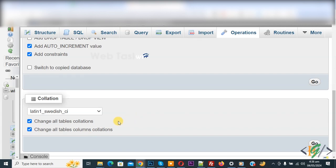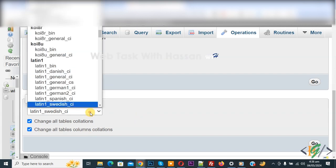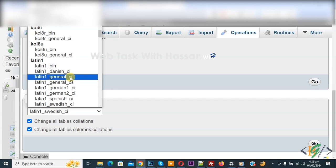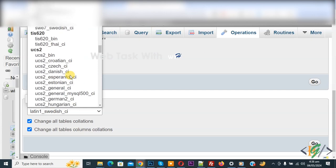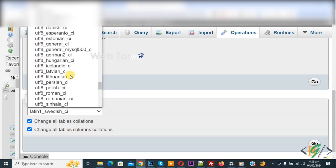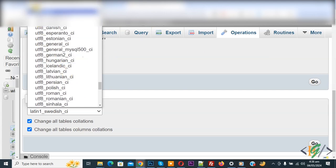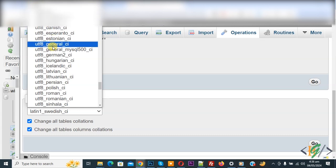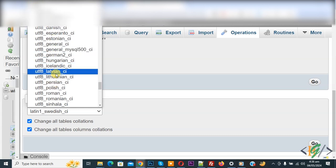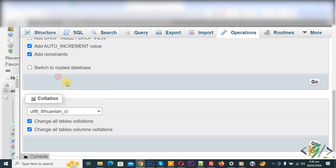We are going to convert to UTF-8. Now, from the drop-down, select and find UTF-8. This is the character set UTF-8 and this is the collation. We have multiple collations for UTF-8. You can select according to your requirement and then click on Go.